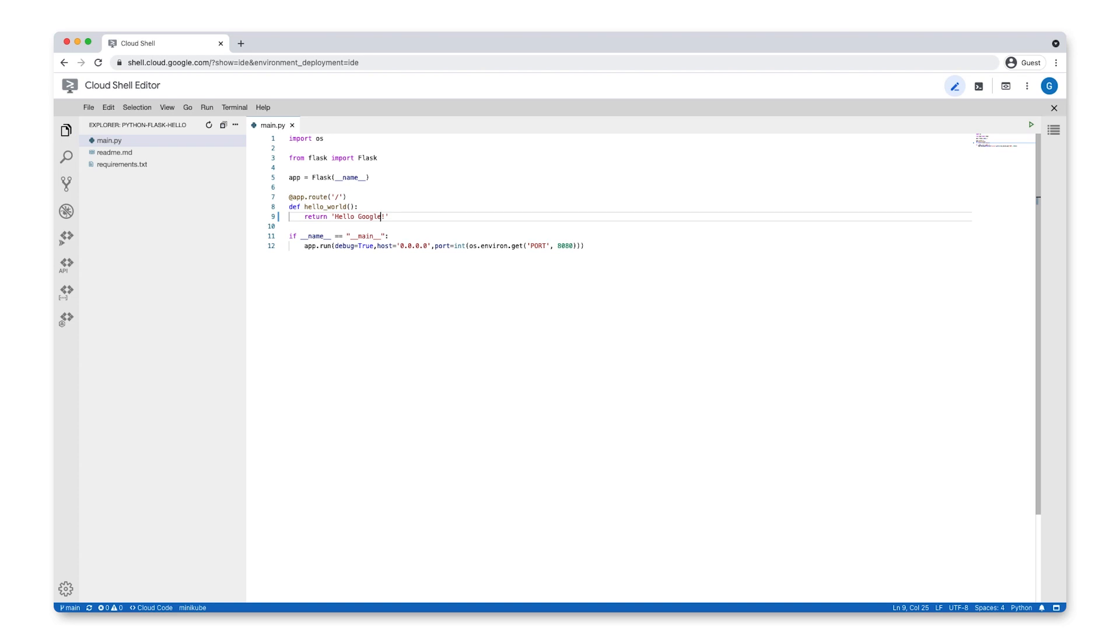Cloud Shell Editor will save your changes automatically. On the left side of your screen, you should see that the source control icon has a blue circle with a 1 inside it. This means that we have a new code change we may want to commit.